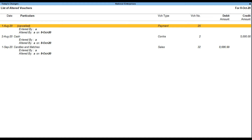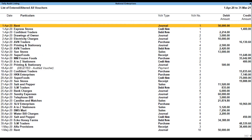For cancelled vouchers, the user can enter the reason for cancellation in the narration field, which can be displayed when the option Show Narrations Also is set to Yes in configuration. Press F2 to change the current date or default system date of the report for displaying all the altered vouchers for the respective day. Note: when F2 is pressed, by default the system date is displayed as the current date.